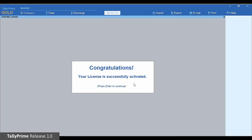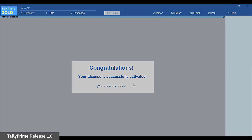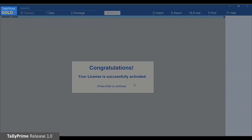TallyPrime license is now activated with the given serial number. You will notice that TallyPrime has changed from educational mode to license mode. The color of the title bar changes when the license is active.